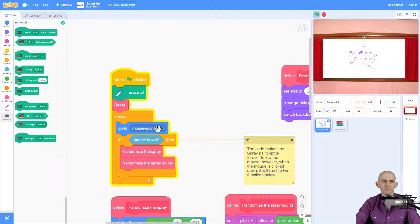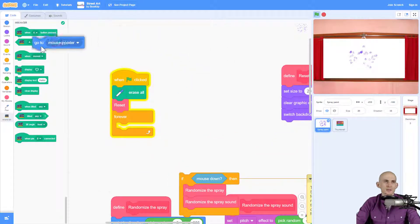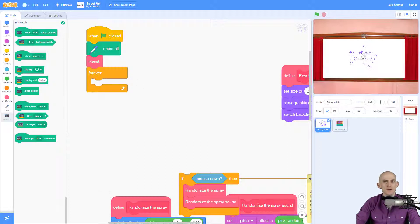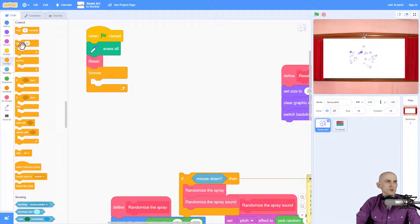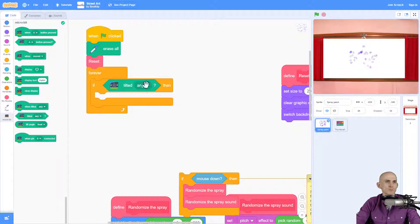If the project doesn't have something that's going to replace the mouse, you'll need to create a sprite or pick one. Instead of making it go to the mouse pointer, I'll use this code. I want to make it so that when I tilt the micro:bit — to the front, back, left, or right — the spray paint moves in that direction. I'll use a conditional if-block: if the micro:bit is tilted to the front, I want to move it to the front.